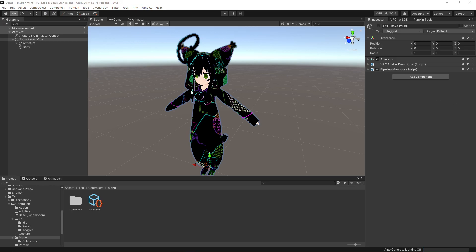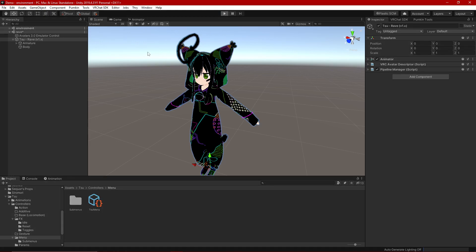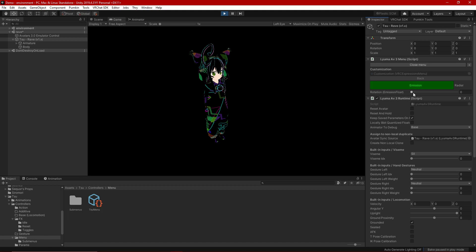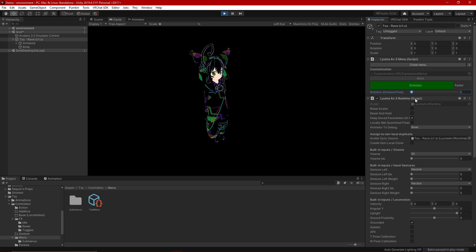The last thing to do is test it. Enter play mode — this is using Lyuma's AV3 emulator, which I'll link in the description. Once in, you'll see the customization submenu. Go into it and you can see the emission radial. Hit emission and it pulls up the zero-to-one value, and you can increase or decrease the emission level to wherever you want it. And that's all there is to it.